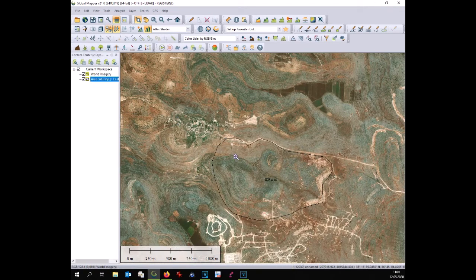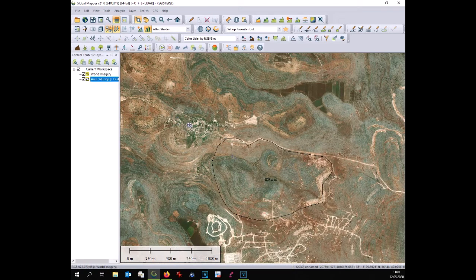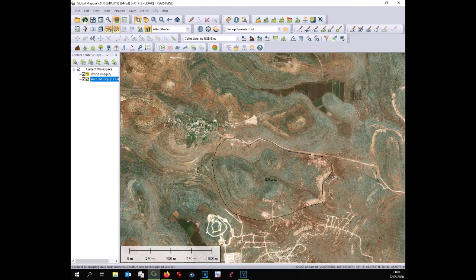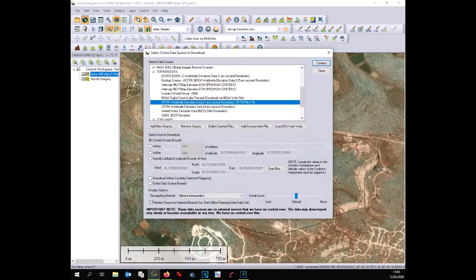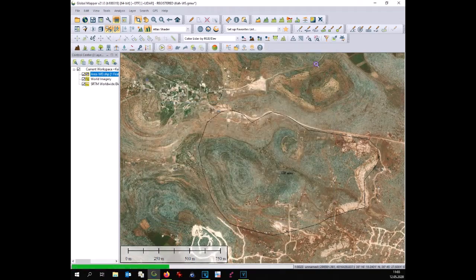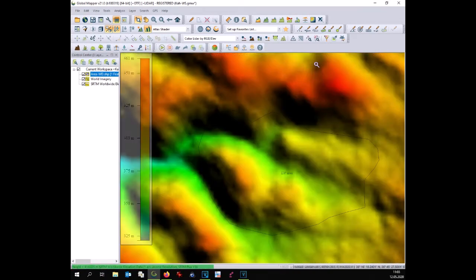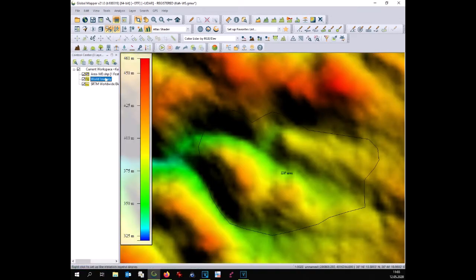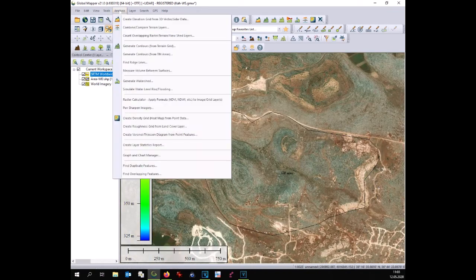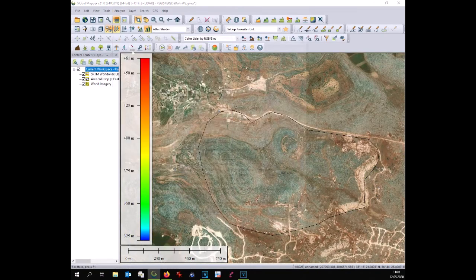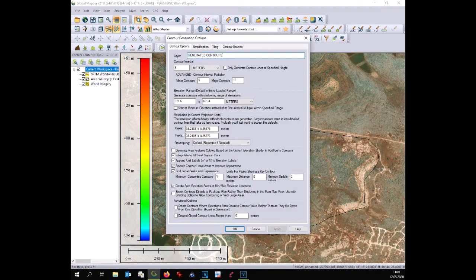At the same time, we can download the digital terrain model of this area and create the contour lines as shown in a video before.